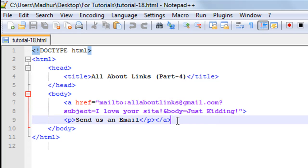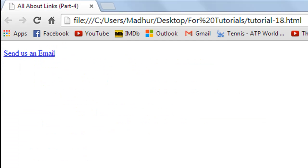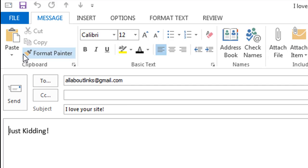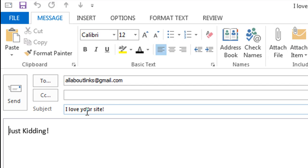After closing the anchor tag and the paragraph tag on line nine, I'll save the file. When I open it in Google Chrome, there's the link, and when I click on it, Microsoft Outlook opens up. The 'To' field is already populated with allaboutlinks@gmail.com, the subject line already reads 'I love your site', and the body of the mail contains the text 'just kidding'.